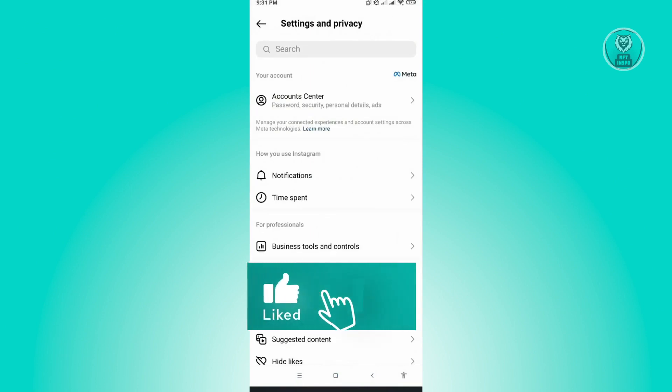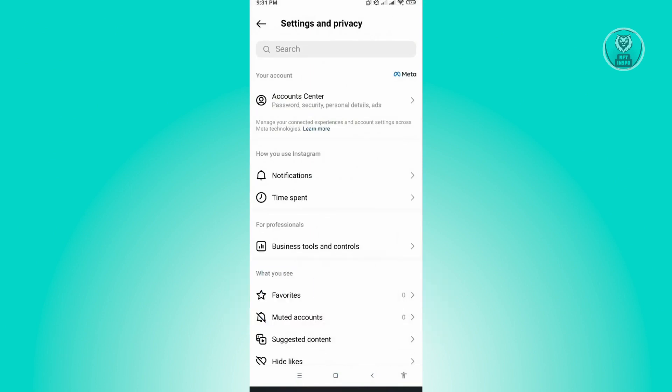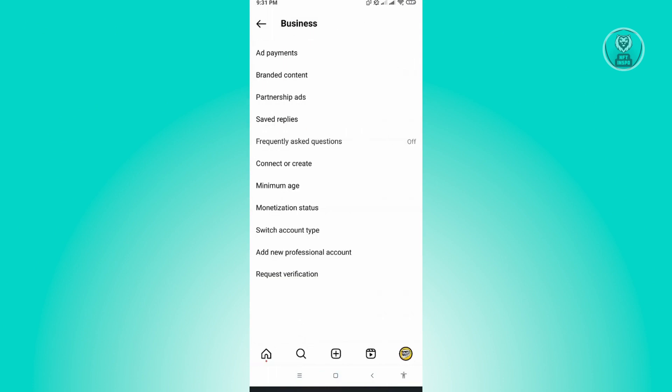Here at the section for professionals, you want to click on business tools and controls. And under business tools and controls, you want to click on the section that says switch account type.